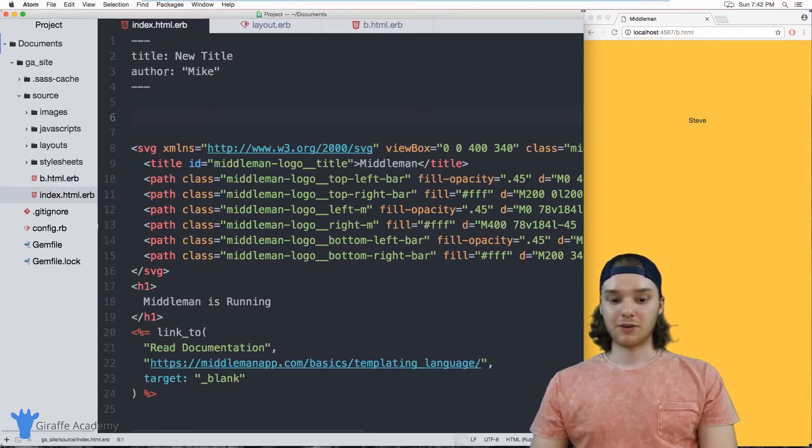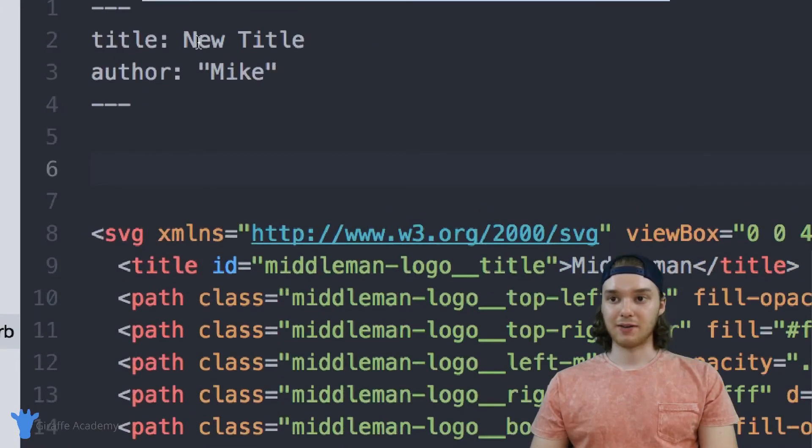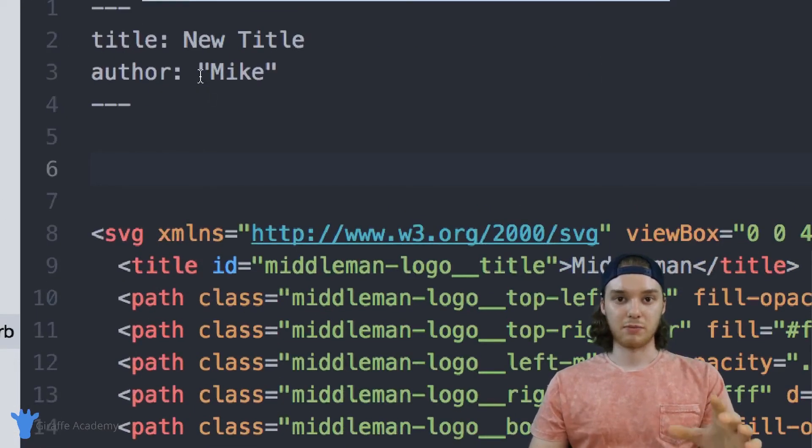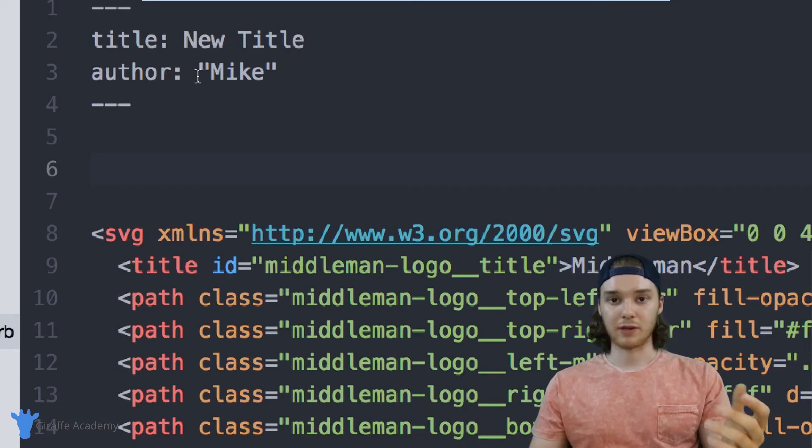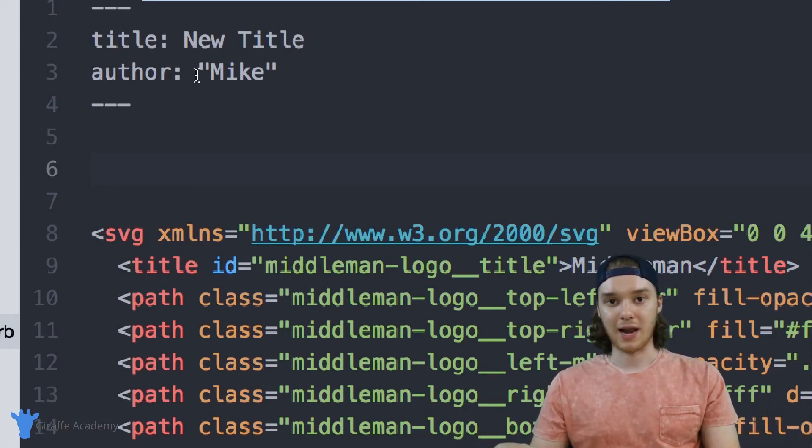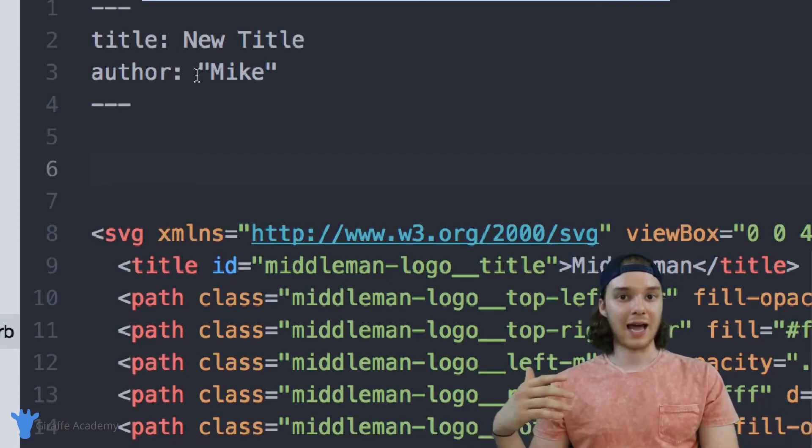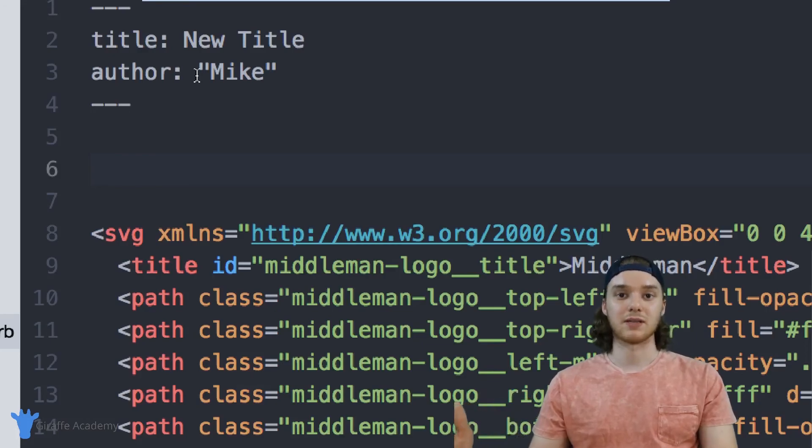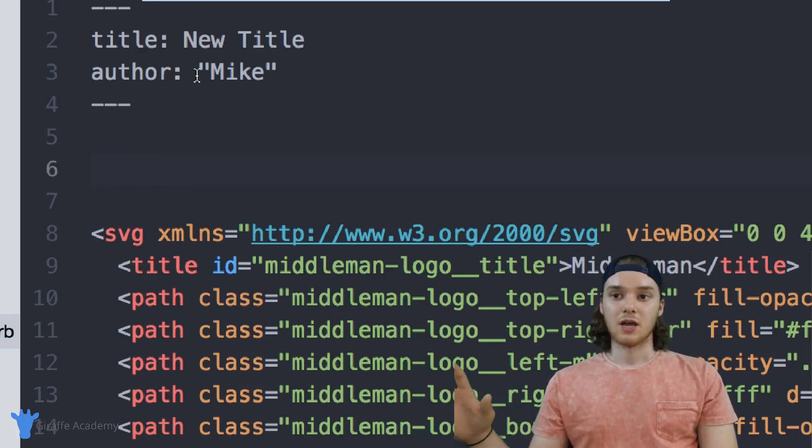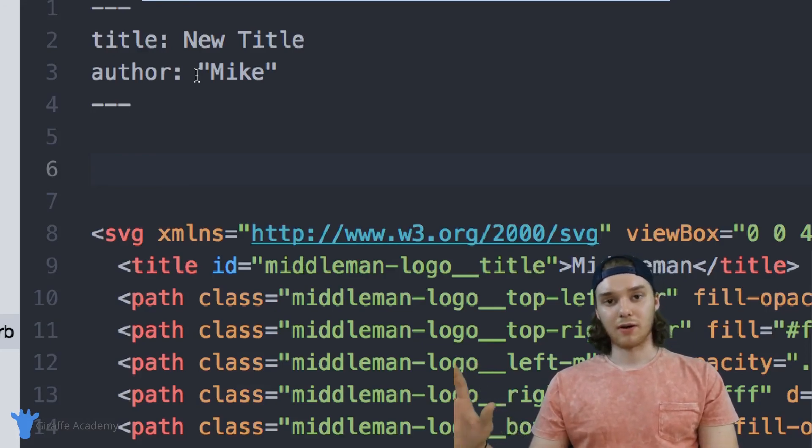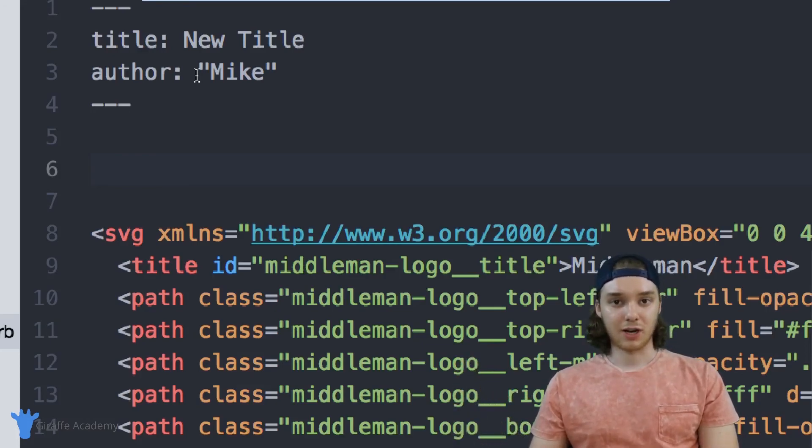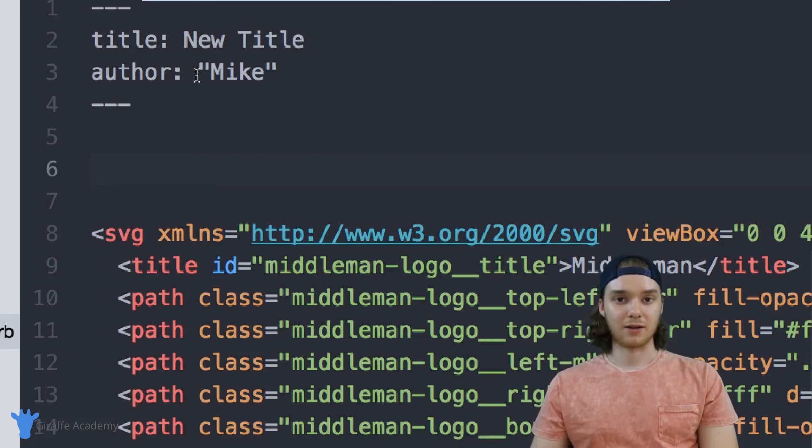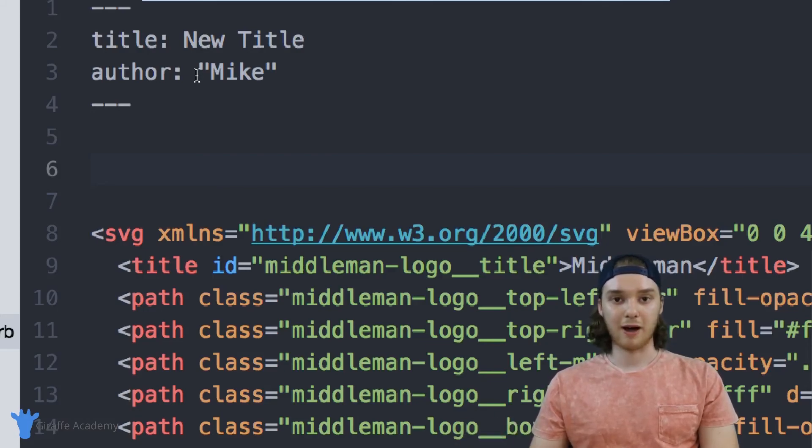So the layout is able to access the front matter variable on each of the pages of our website. You can define as many of these front matter variables as you want, you can make custom variables, and then you can access them in any of the pages with .erb extensions. So that's an introduction into front matter in Middleman and front matter is super powerful. And you're going to want to implement it on each of your pages.